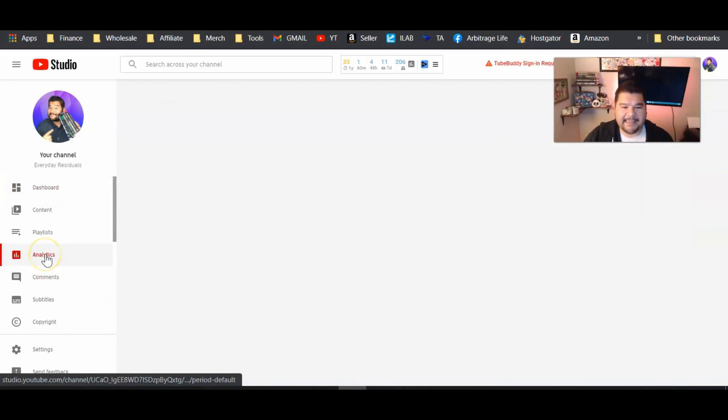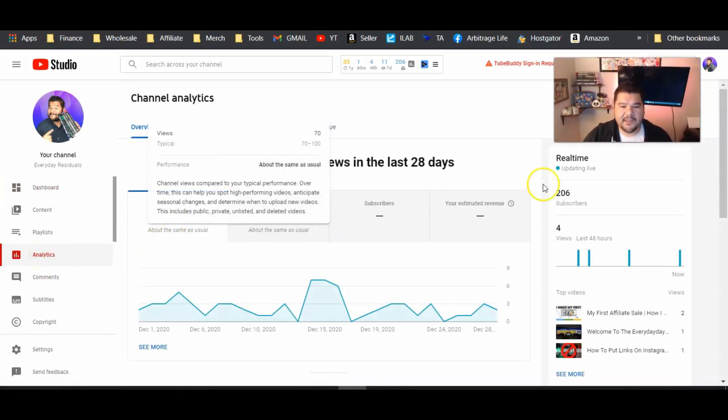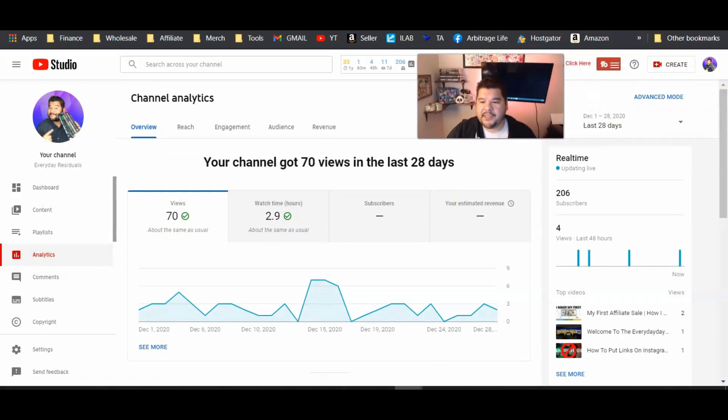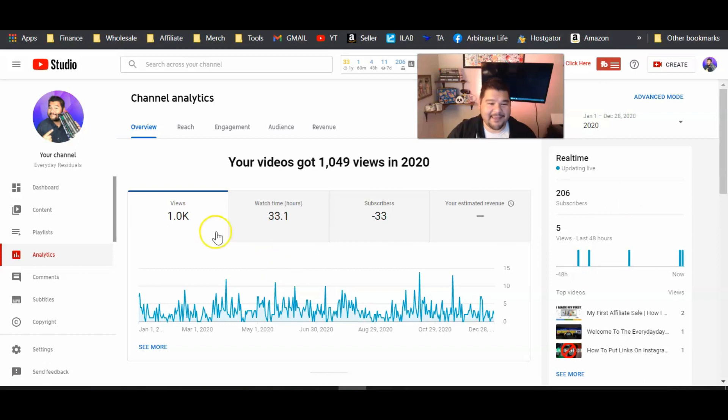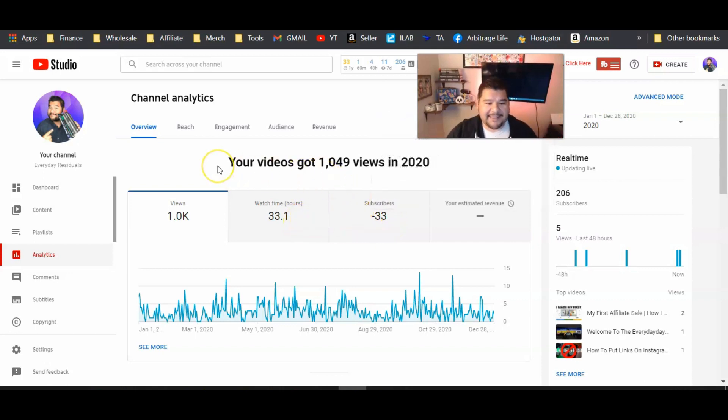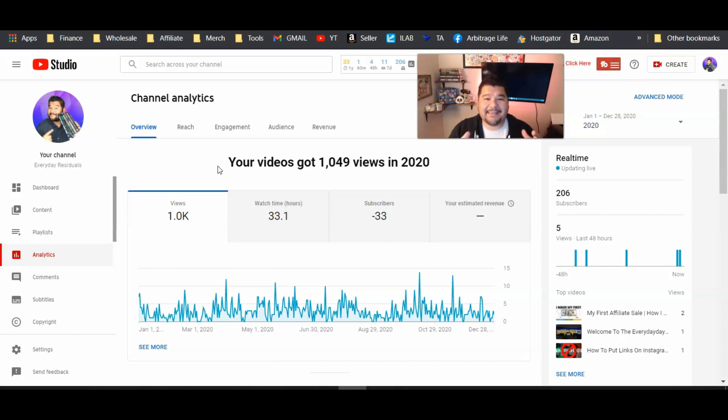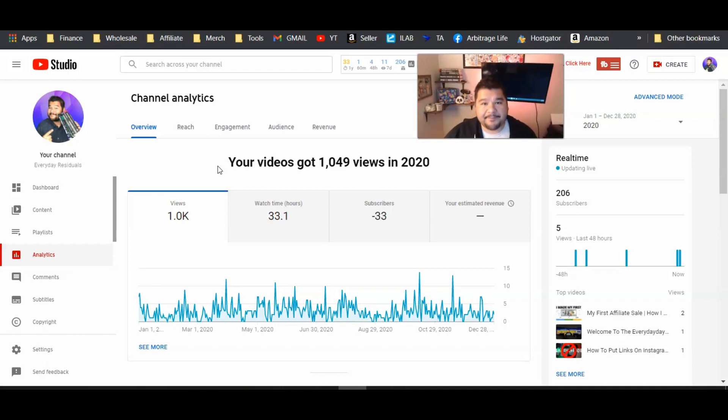Let's go take a look at the analytics here just for fun. And we'll look at the whole year. So all of 2020, let's see what this bad boy has done. 1,000 views in 2020, 1,049 to be exact. 33 hours of watch time. I lost 33 subscribers. Who can blame them, but look guys, these are the figures behind a dormant YouTube channel with 200 subscribers and a handful of videos that are over a year old. If this channel like this that is dying can get 1,000 views in a whole year, I guarantee you that if I put more effort into it in a couple of months, I will be getting 1,000 views every single month.